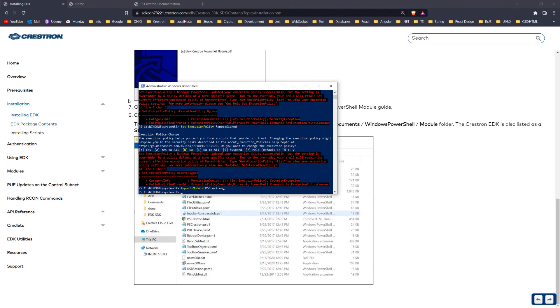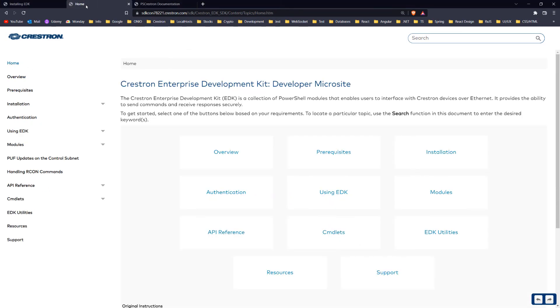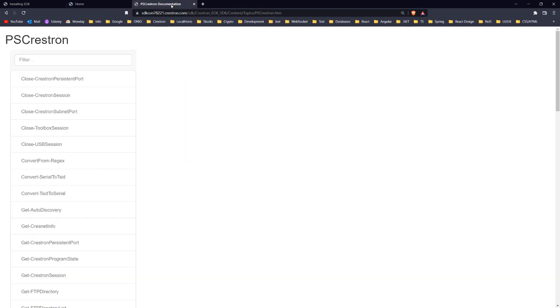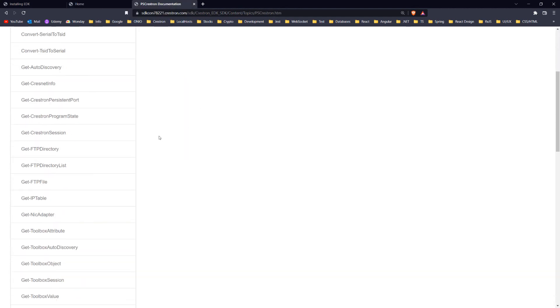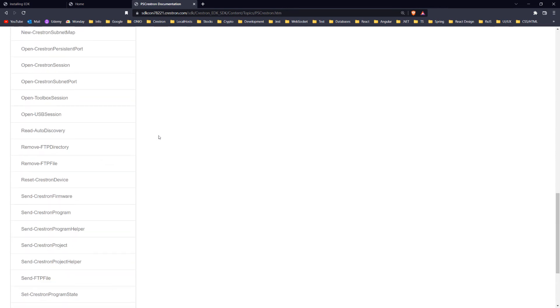And now you are ready to use PowerShell with Crestron. I strongly encourage you to learn more about Crestron EDK on this web page and to discover more commands here. All the links are available in the description below.